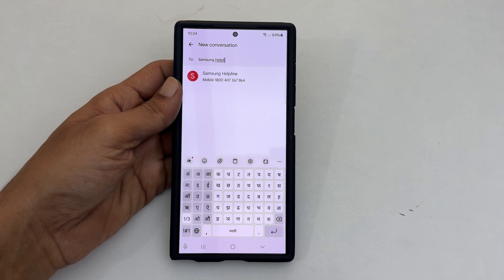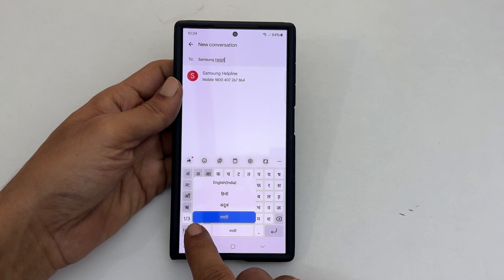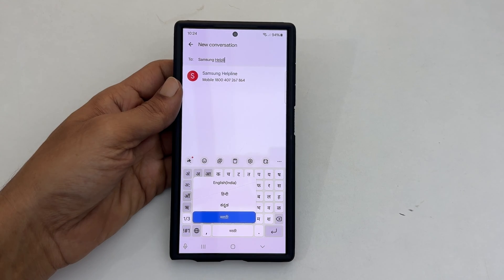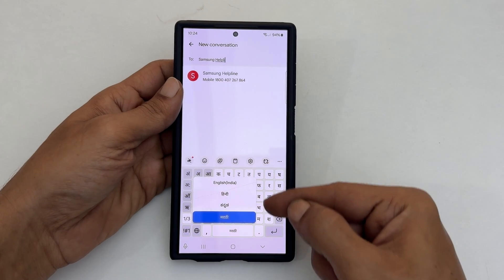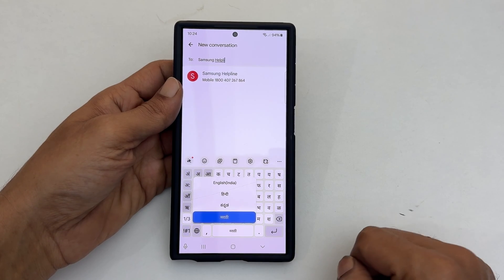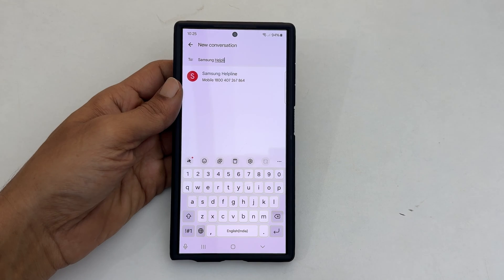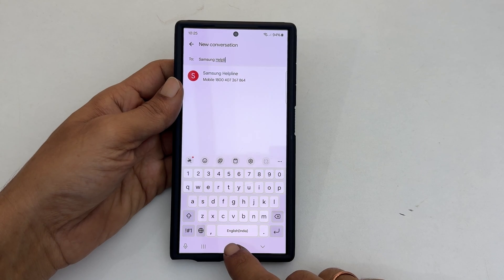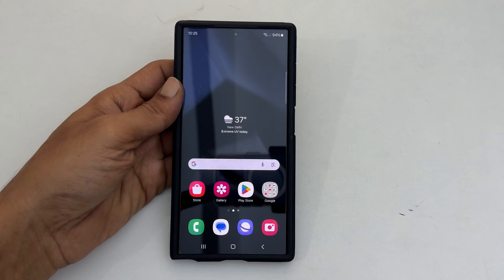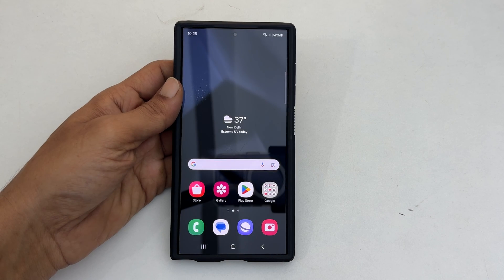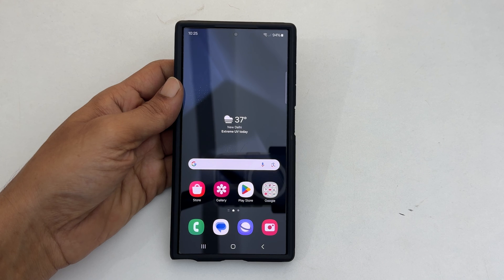Alternatively, you can long press on the globe icon to see all installed languages and select the one you want. That's it for this video on how to add and navigate between languages on Samsung Keyboard on Galaxy S24 Ultra.